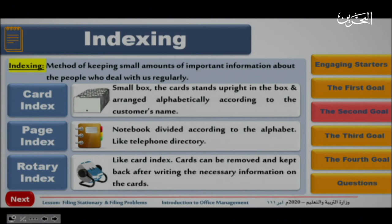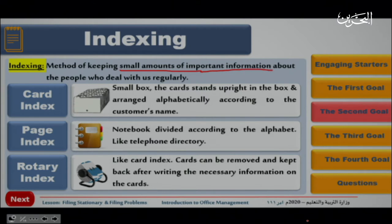Let's move on to our second objective, which is indexing. Indexing is a method of keeping small amounts of important information about the people who deal with us regularly — like keeping small papers with information about those people. Let's see the types of indexing we have.